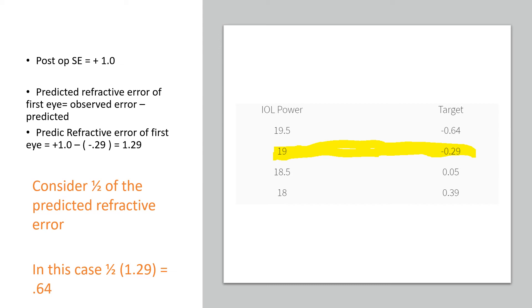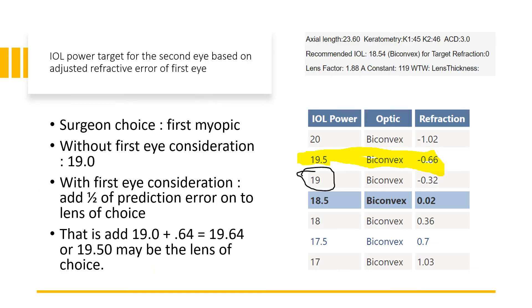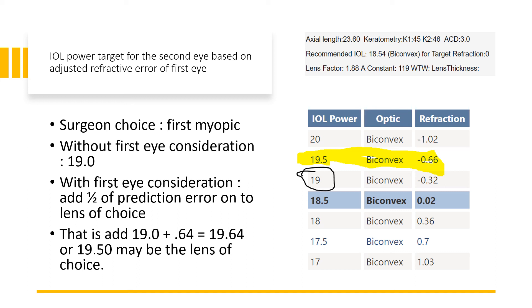Let's look at the second eye. The surgeon's choice of IOL is always first myopic, so in this case it would have been again a 19 diopter IOL with minus 0.232, which would have given him close to emmetropia. But since we are now considering the first eye prediction error to take that into our advantage to have better results for the second eye...